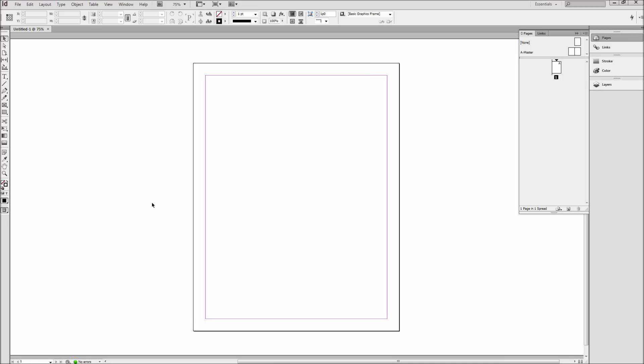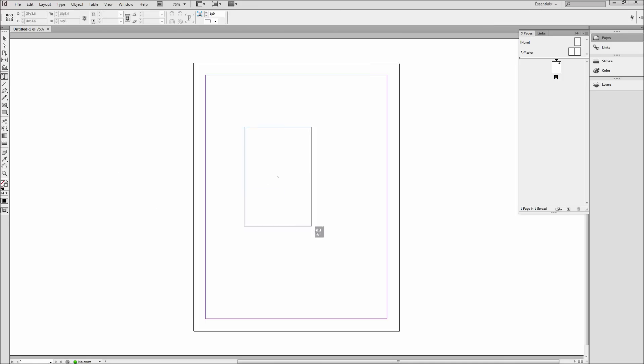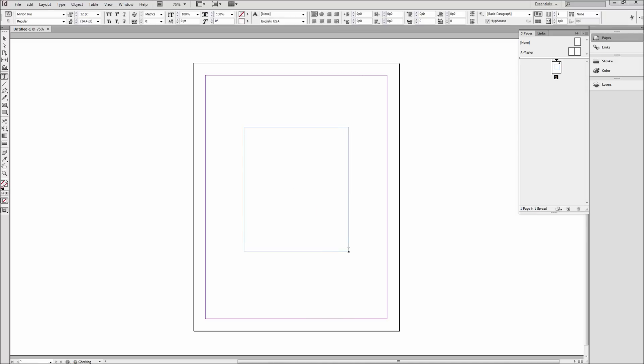Today in InDesign we're going to be taking a look at how to create automatic page numbers. So first you'll need to grab your text tool and drag out a text box.